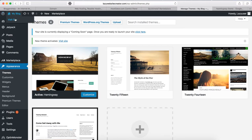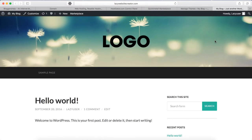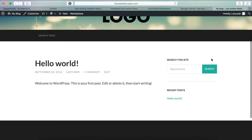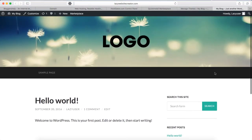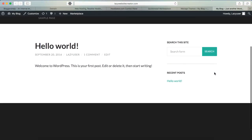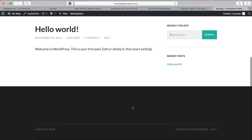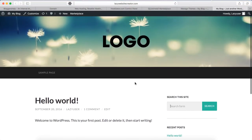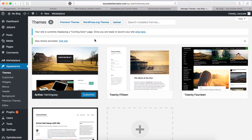We are done customizing the theme for this tutorial. Head over to your site and see how it appears — you can see the header image and logo uploaded, the search bar and recent posts widgets on the right-hand side, and the footer widgets have been removed.